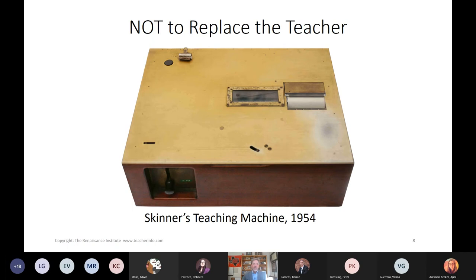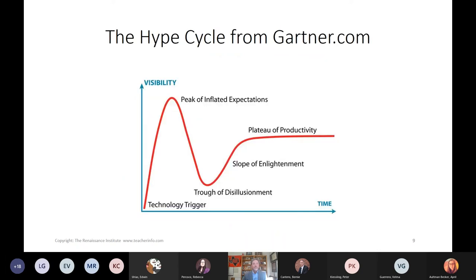The picture you have is Skinner's teaching machine from 1954. Since 1954, people have been trying to replace the teacher, haven't been able to do it, and will not be able to do it because teaching is such a human endeavor.